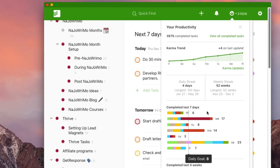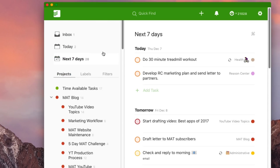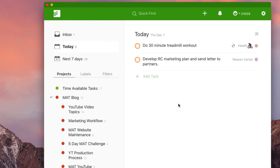I really like the gamification of karma — it inspired me to go in, check off stuff, and utilize the advanced features of Todoist. That helped me reach grand master level. It's a motivational feature, and seeing that breakdown is important to me.